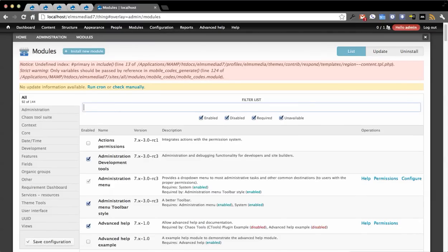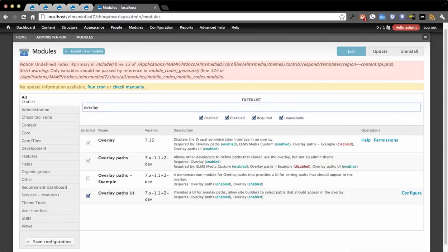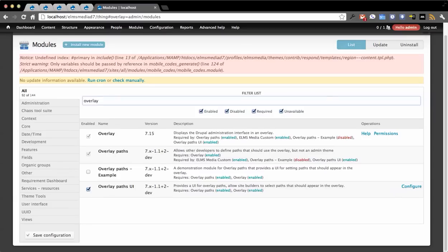We're going to search for 'overlay', which just pulls up the project. You'll get these projects here: Overlay is in core, you have Overlay Paths, and then you also want to enable Overlay Paths UI, which is available in the dev version.